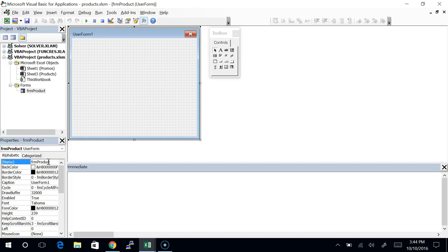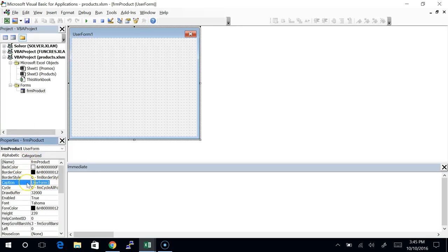If you don't have this user form showing, now's the time — it's only going to get worse from here if you're not caught up. If you look right up here, it says UserForm1. I thought I changed the name, but that's not the name — that's the caption. So I'm going to find the caption property and change the caption to say Product Information.